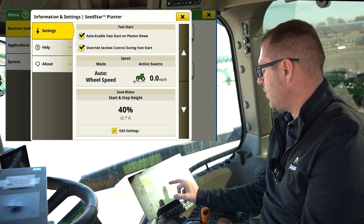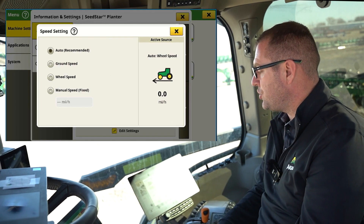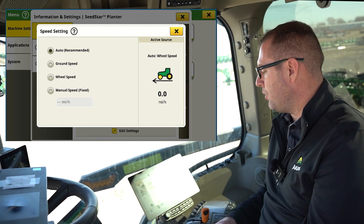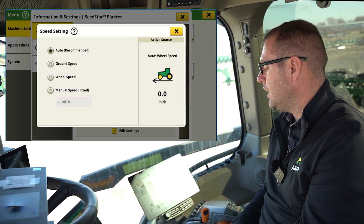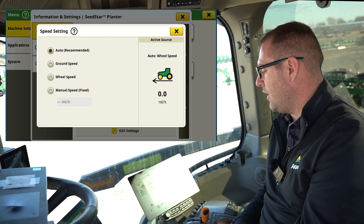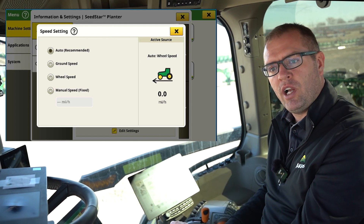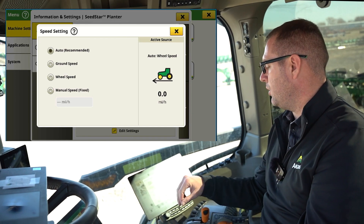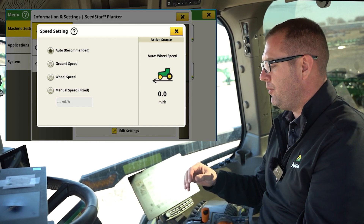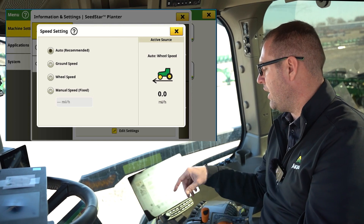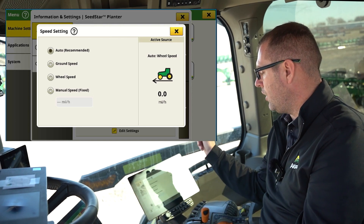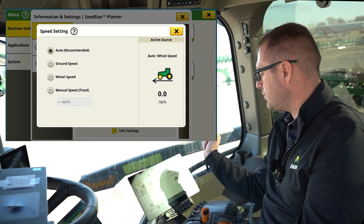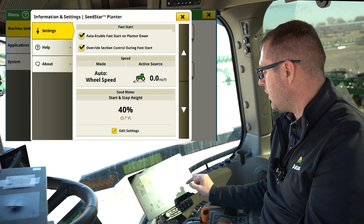As we scroll down, we have our option for our speed sensor. We should default to auto — that's the recommended setting. In a non-John Deere planner, we may have to adjust these based on what speed source we're getting, whether that's radar or a wheel speed sensor. Typically we want to be in auto. One way to test it: if we start driving, we should see speed on the indicator on the right side.